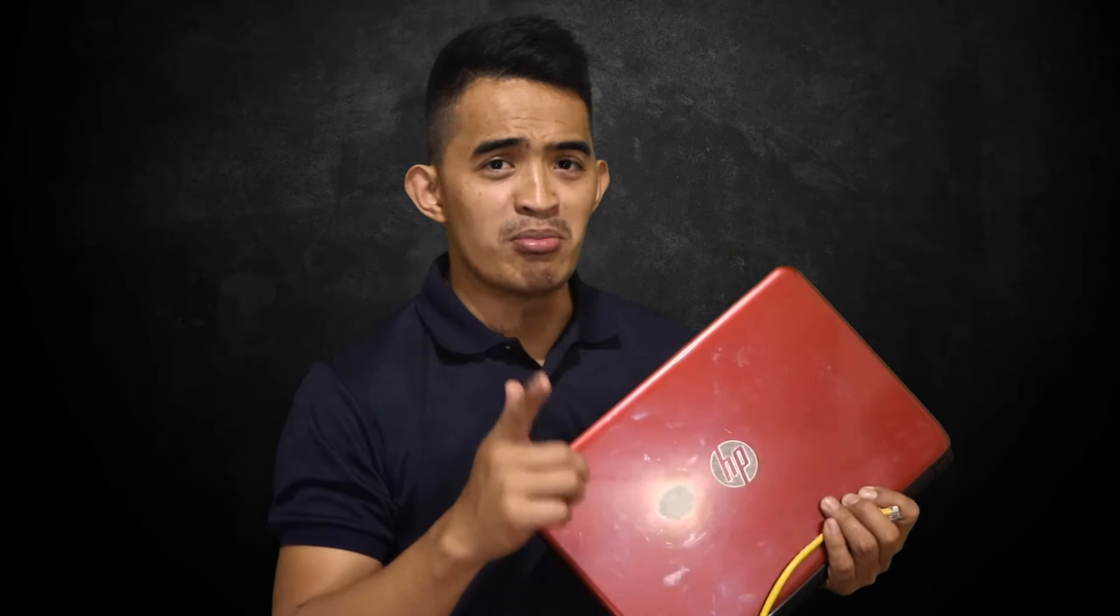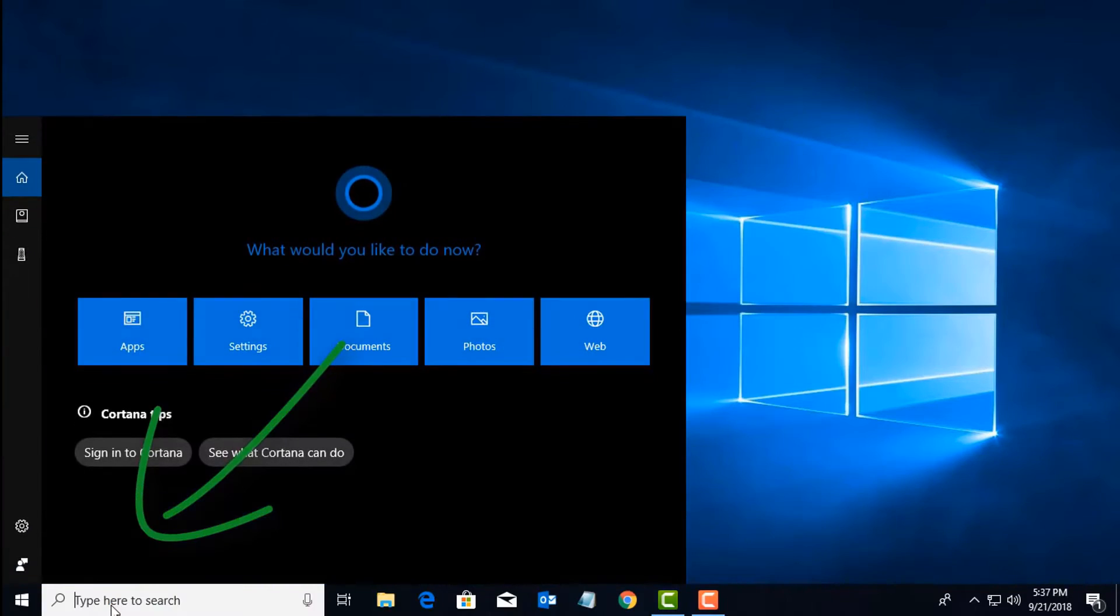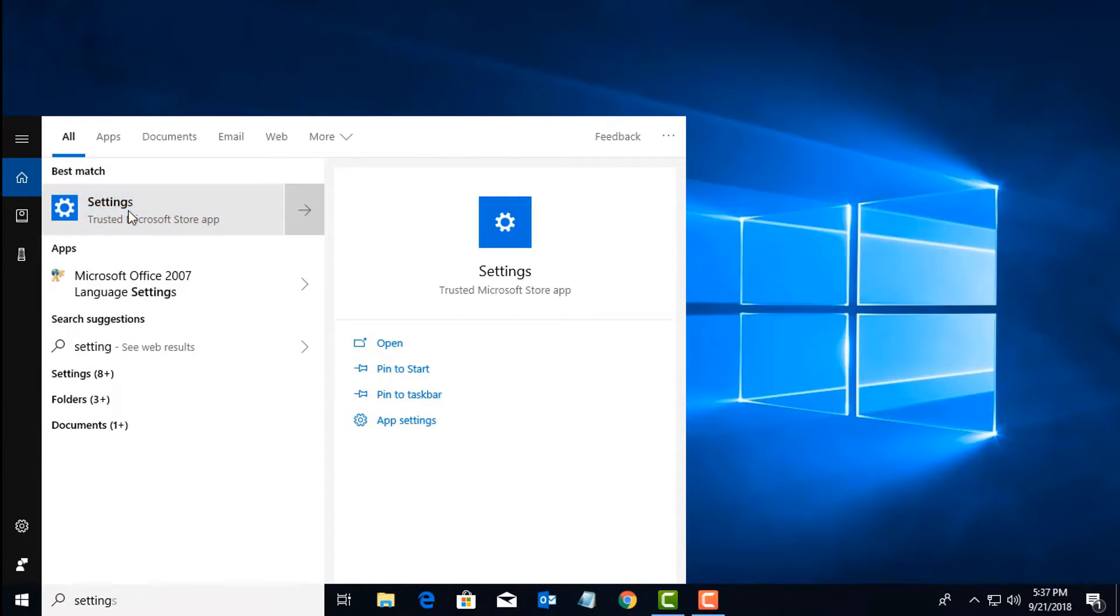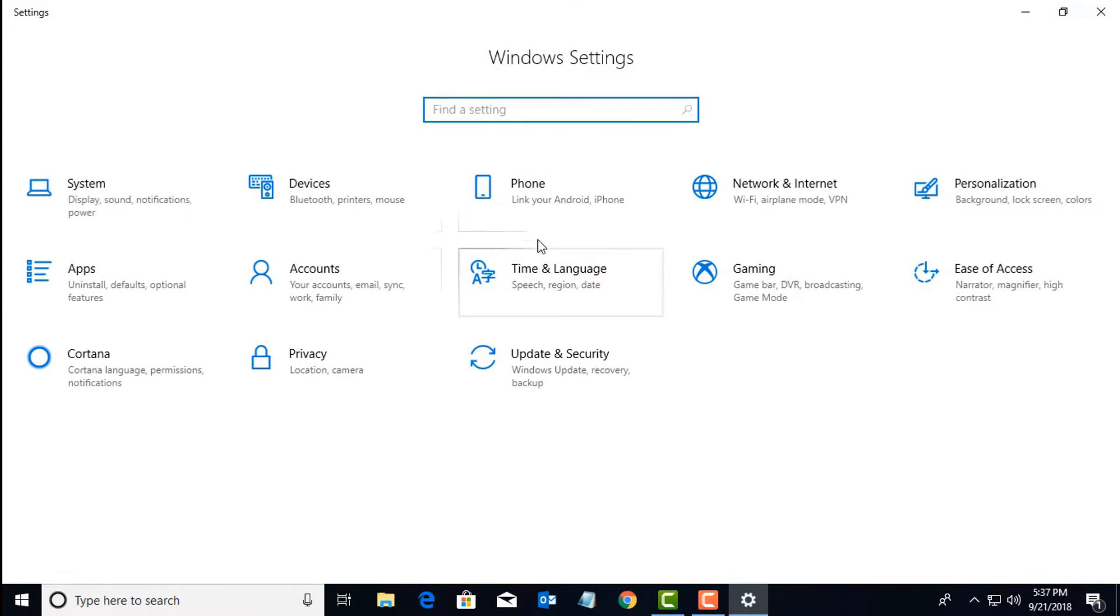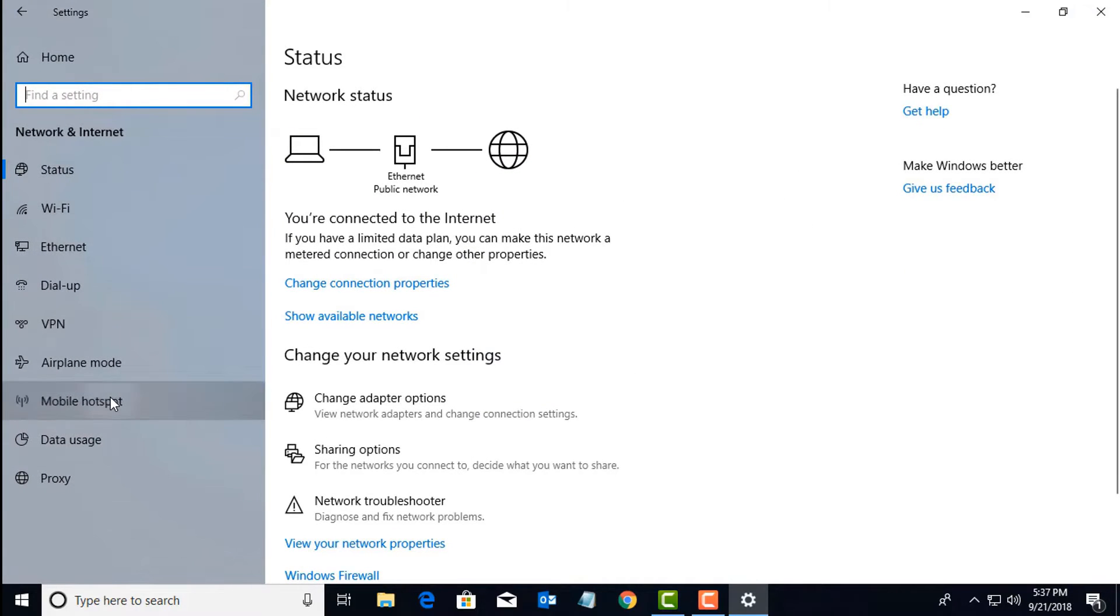What would Turoki Pro do? We turn your laptop into a mobile hotspot. Now let's do it. All right, let's start. On our search menu, type in settings, then look for Network and Internet. Click the one where you can see mobile hotspot here.